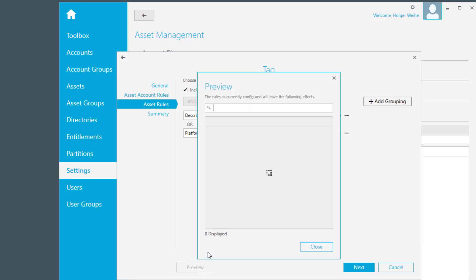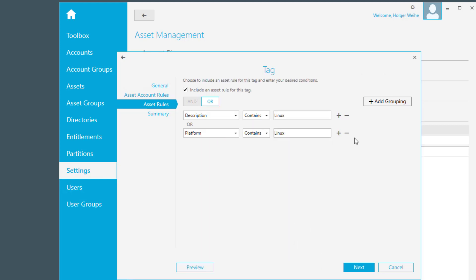I can have a preview on this. So it comes back with only one system that fulfills the asset rule. That's fine for me, it's only one I know. So this can be then simply defined by clicking on the next button and confirming the summary.